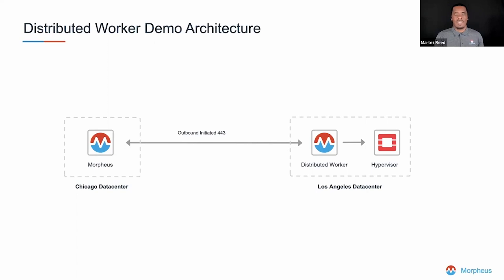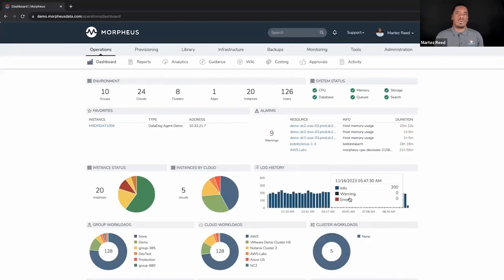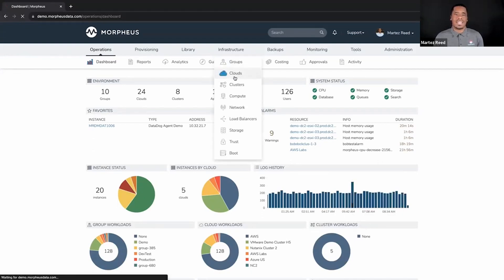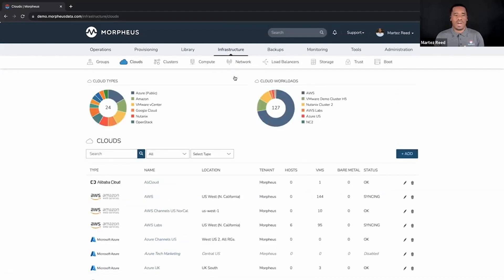The distributed worker then provides connectivity to the hypervisor. Once you've added the distributed worker, you can come into Infrastructure and add your cloud. One important thing to note is that when you provide the configuration for the distributed worker, you also specify the hostname or IP address of the workload you want to reach — in this case, the OpenStack hypervisor. This tells Morpheus that when communicating to that IP address or hostname, it should use this distributed worker to facilitate the communication.